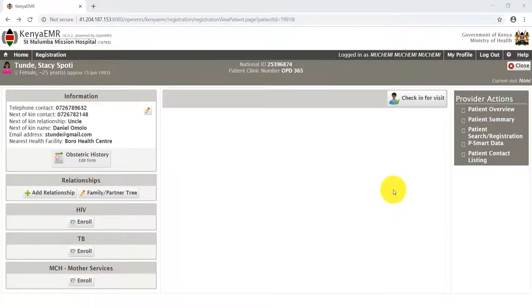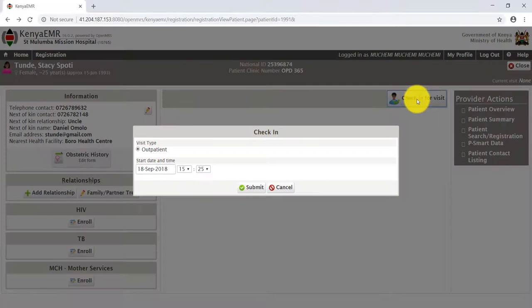From the Patient home page, click the Check-in for Visit tab, then click Submit.